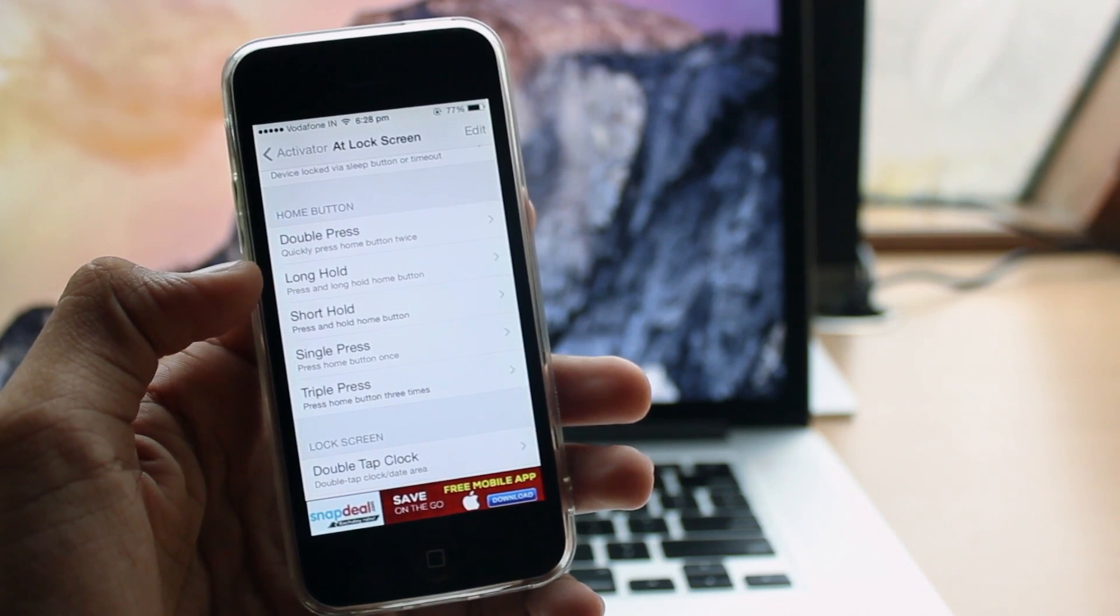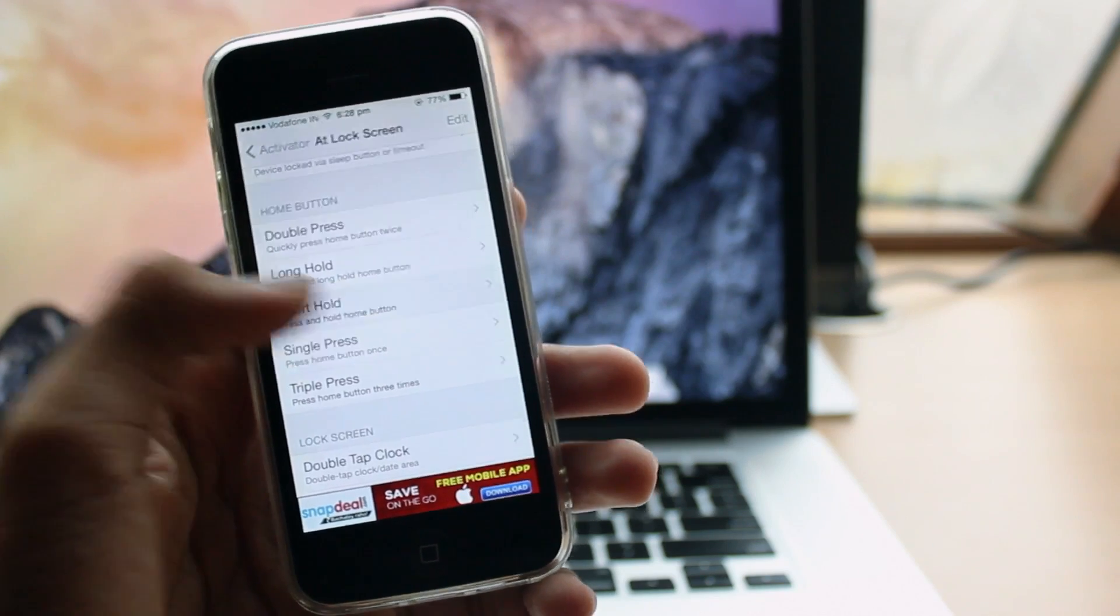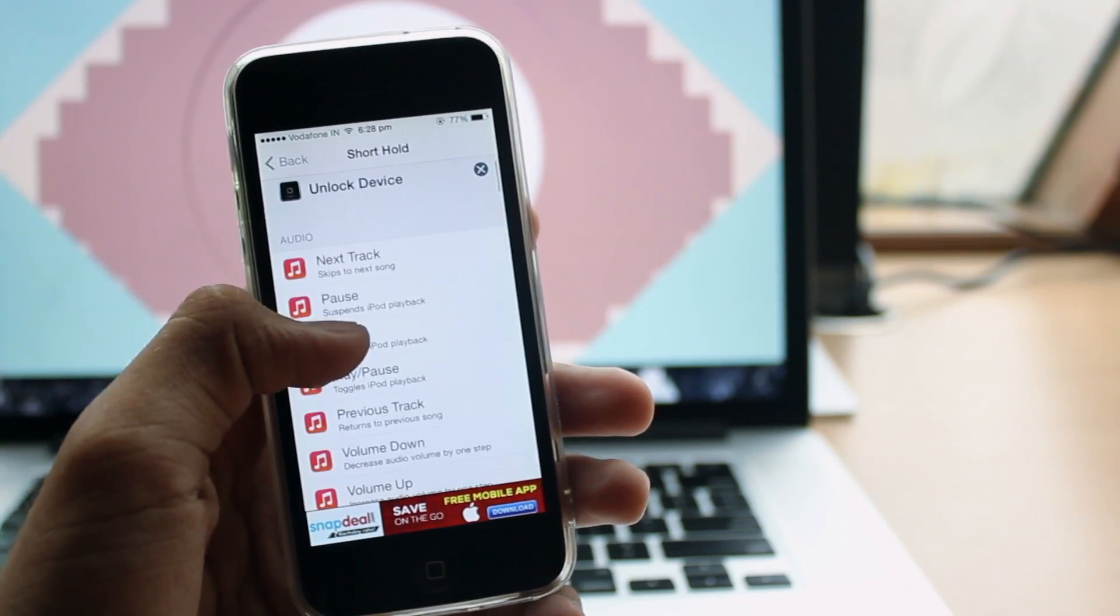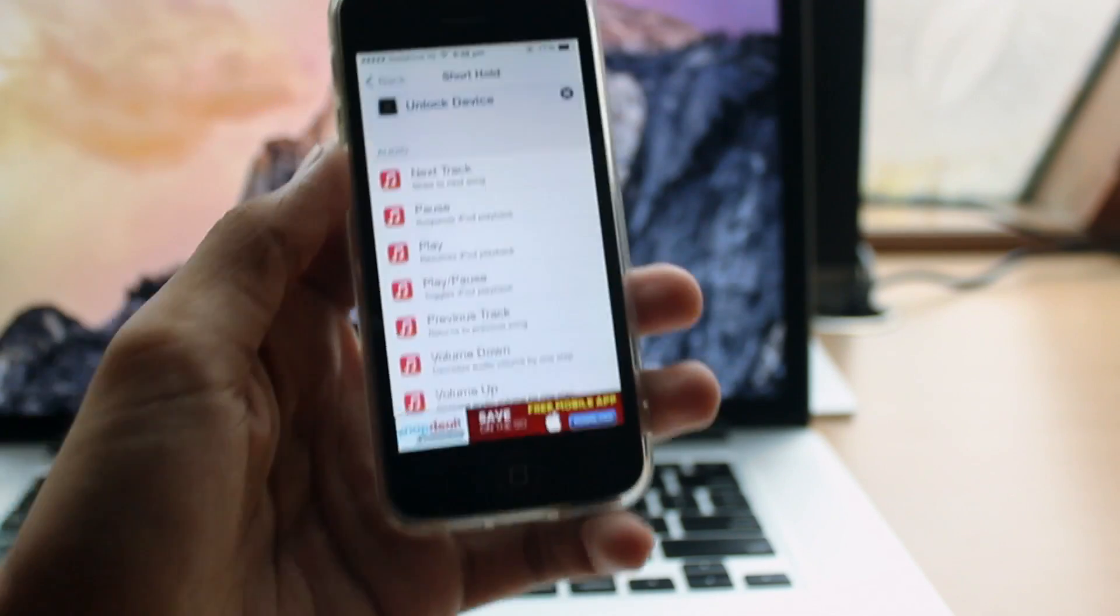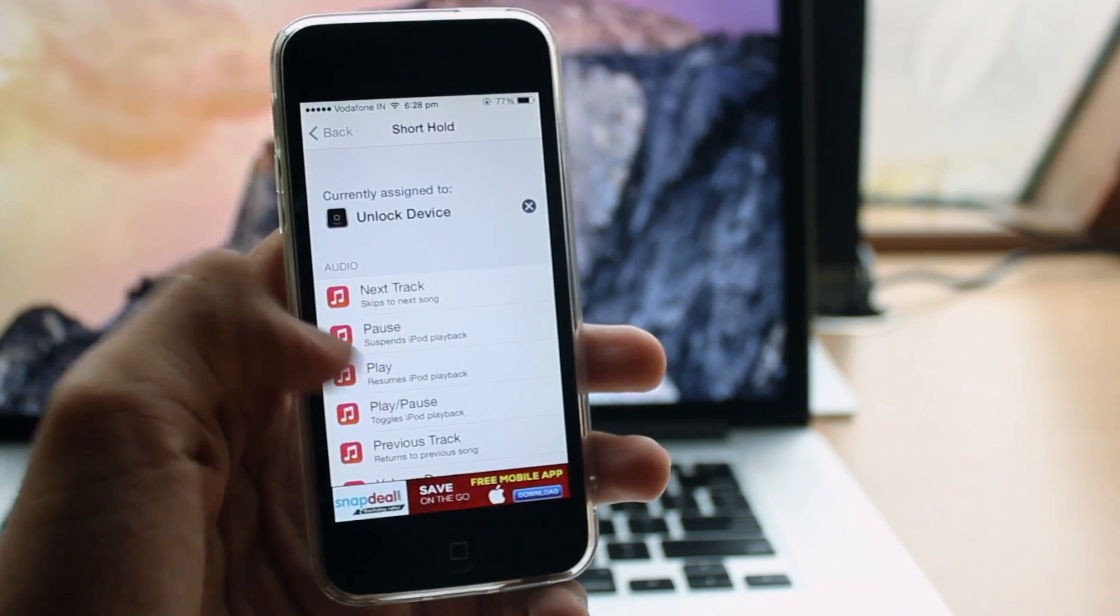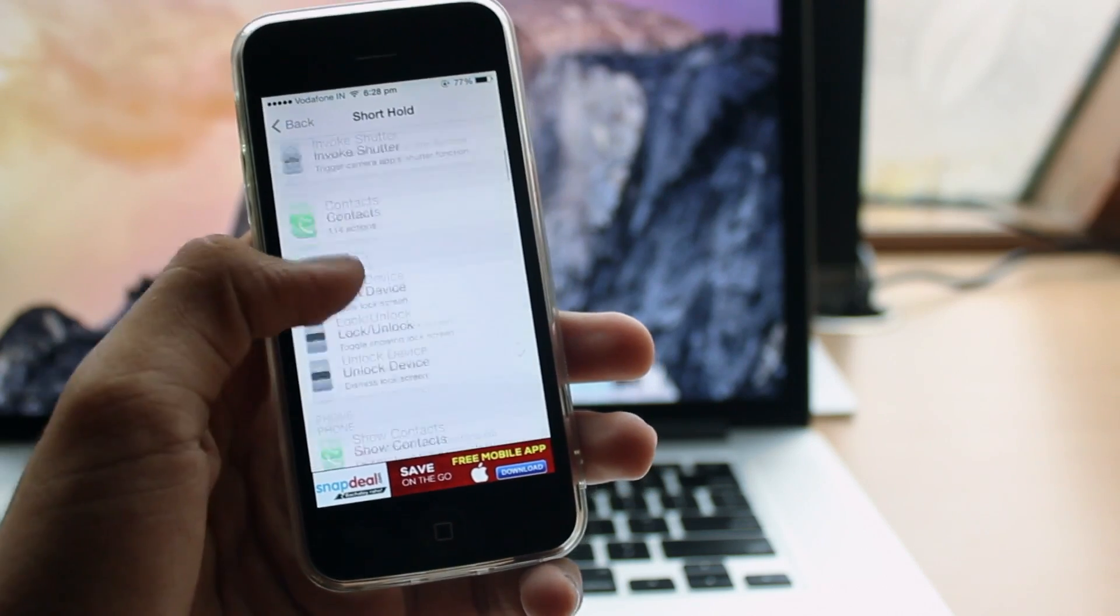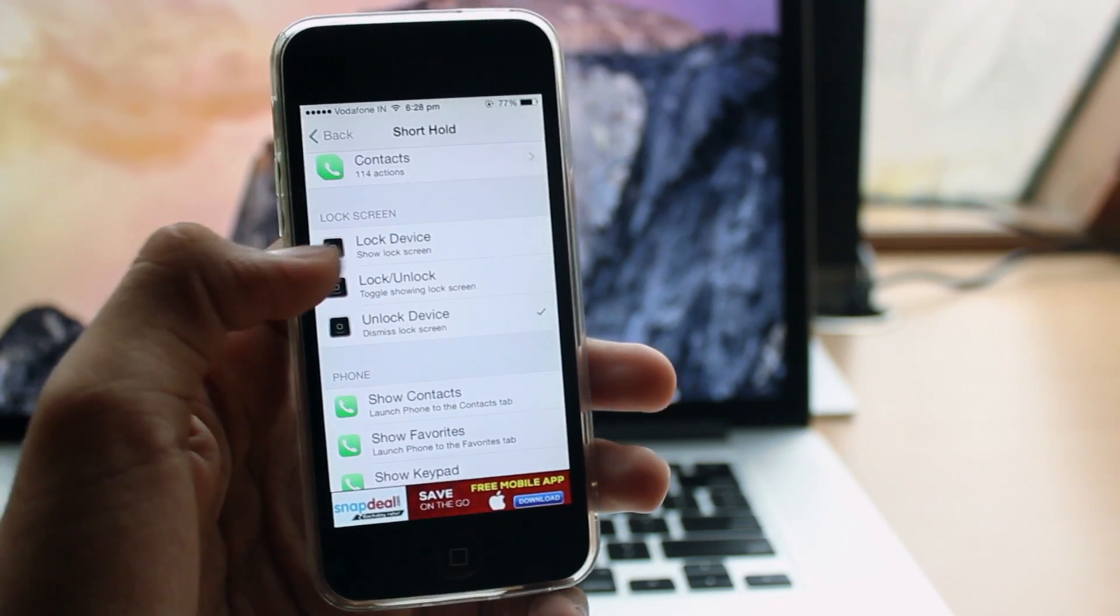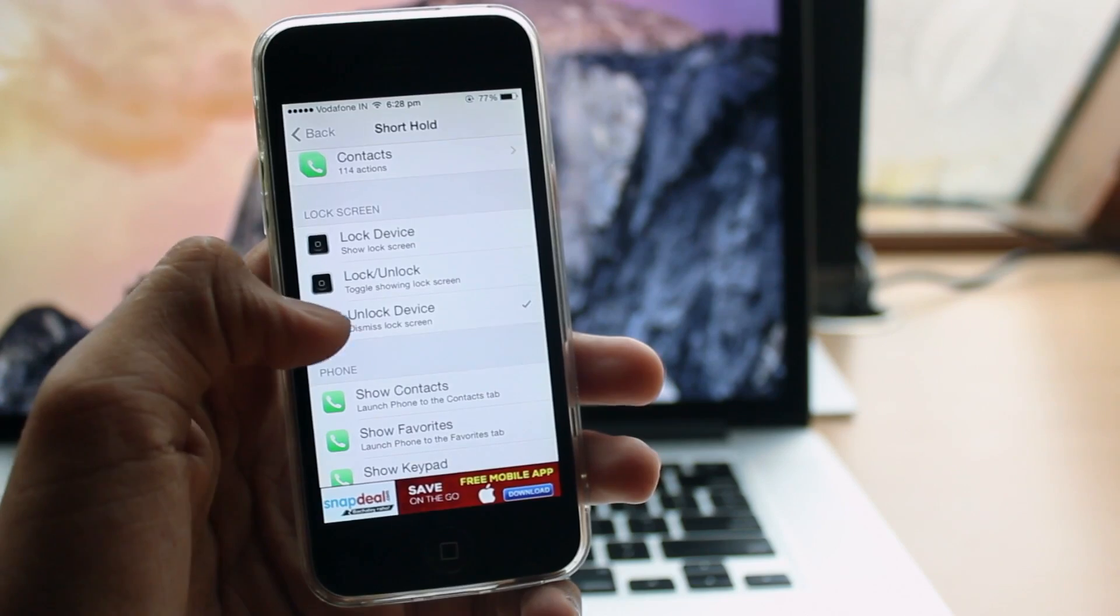Just wait a sec, sorry for that. Then assign it to unlock device. You can find it down below. As you can see, locks, lock screen, you can select unlock device and then it will work just fine.